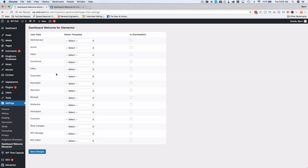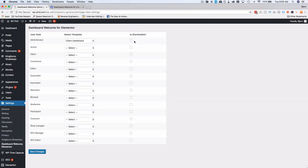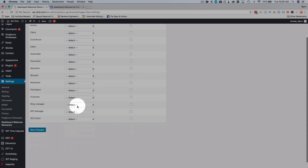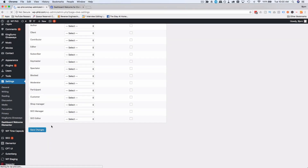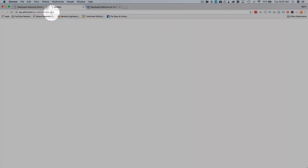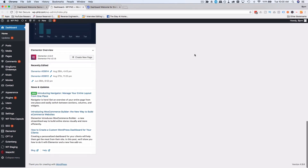Now we have a new option under Settings called 'Dashboard Welcome Elementor.' Click on that, and now we can set that welcome screen we created for different user roles. So if the client is coming in as the administrator, you would choose Administrator from here and choose Client Dashboard. Then choose whether or not it's dismissible. Choose the user role you want it to appear for and click Save Changes. Since we're the admins, this should appear on our welcome screen — let's open this in a new tab.